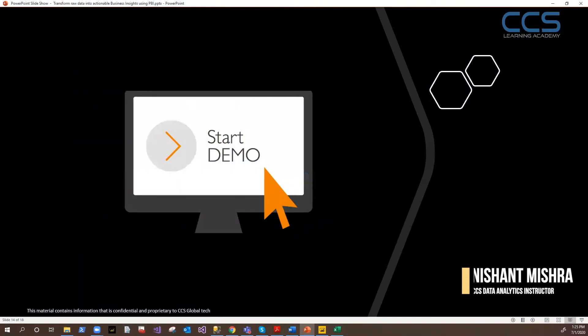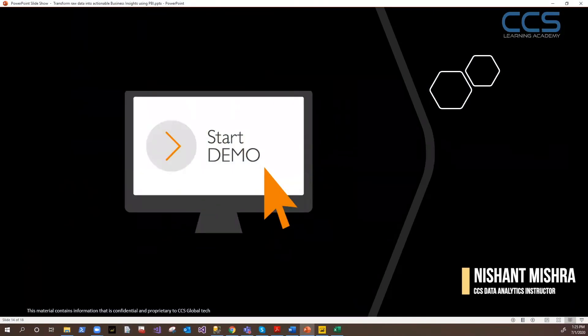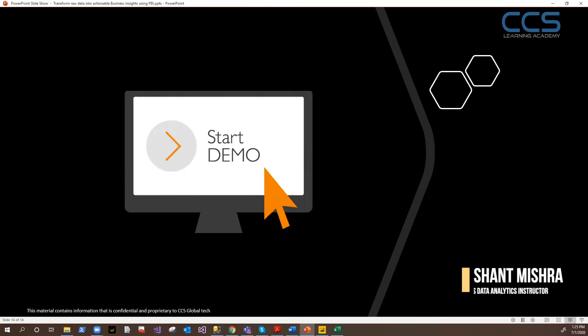Let's do a quick demo because demo is very important to understand how it looks. So let me first quickly launch Power BI Desktop.